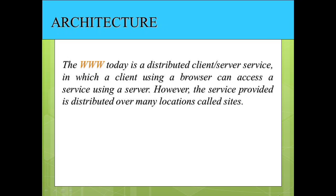World Wide Web is a repository of information which is linked together from points all over the world. The WWW has a unique combination of flexibility, portability, and user-friendly features that distinguish it from other providers on the internet. The WWW project was initiated by CERN, the European laboratory for particle physics, to create a system to handle distributed resources necessary for scientific research.